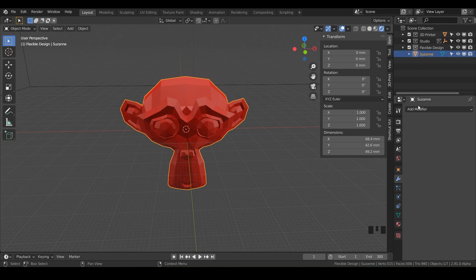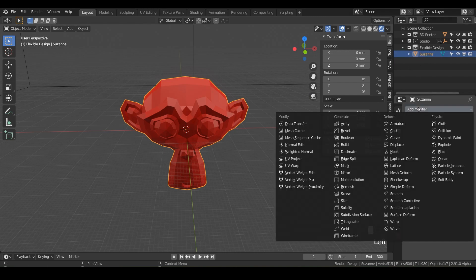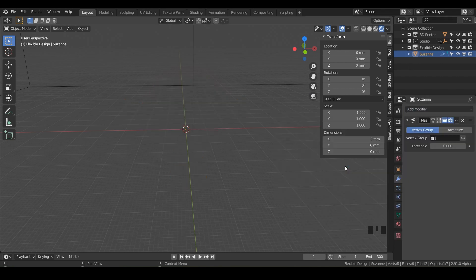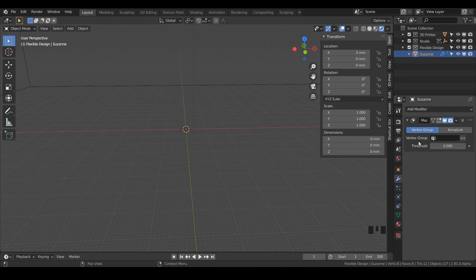Make sure you have your Suzanne highlighted, go to your modifiers, and add — you guessed it — the mask modifier. Looky there, now we've got a mask. Just kidding. What we need to do is essentially tell Blender which points, edges, or vertices we want to mask.